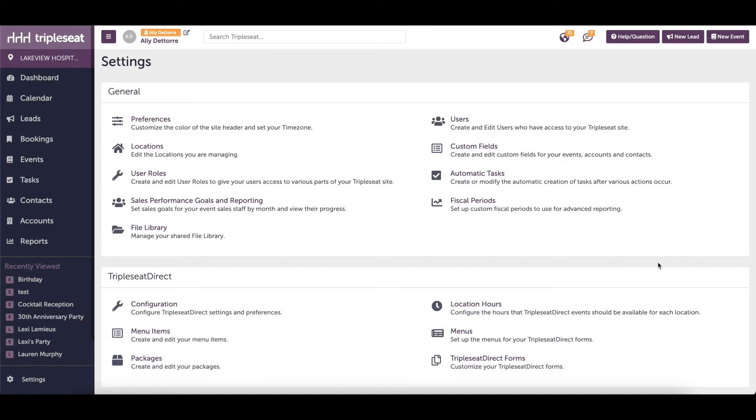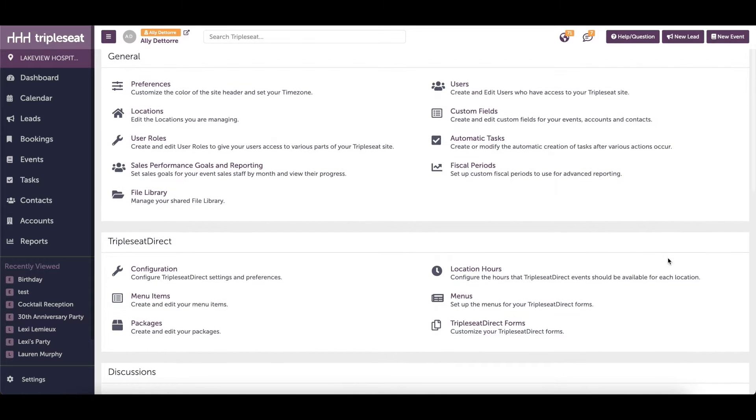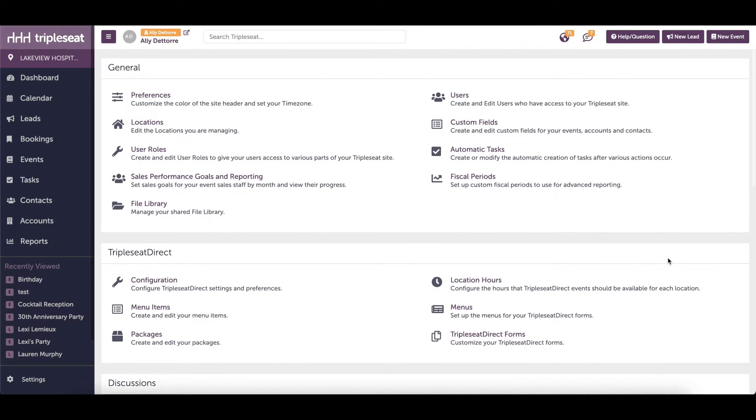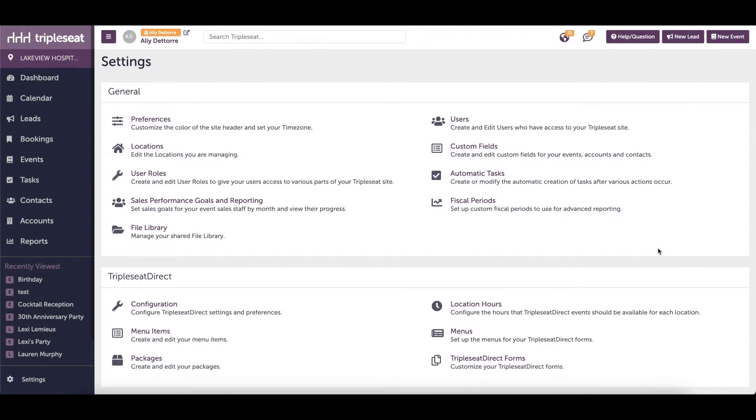Hey everyone, this is Allie with Triple Seat and in this video we are going to discuss how to block your customers from selecting certain dates on your Triple Seat Direct inquiry form.